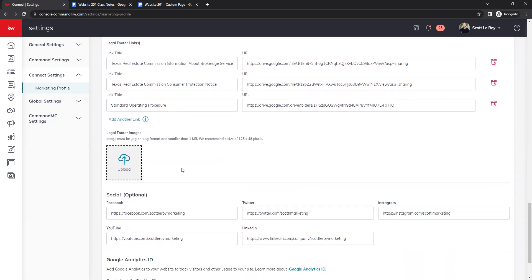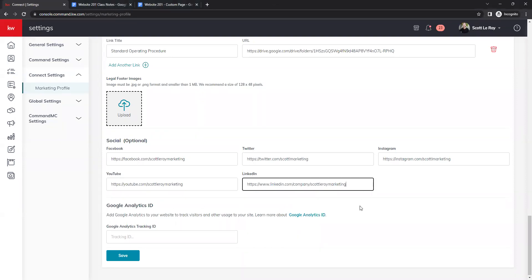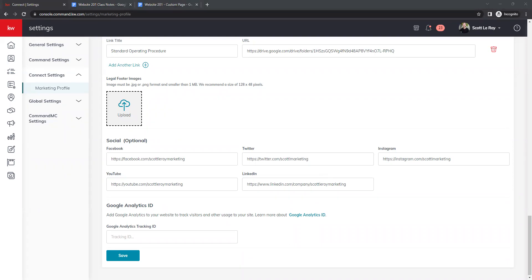Next we have legal footer images — these are thumbnail-size images at 128 by 48 pixels, so they show up very small. You can use these for credential logos or vendor logos required on your marketing. Next we have social media links, where you can link your branded business pages: Facebook, Twitter, Instagram, YouTube, and LinkedIn. These are all optional. Once entered, they will appear in the dropdown on your website.